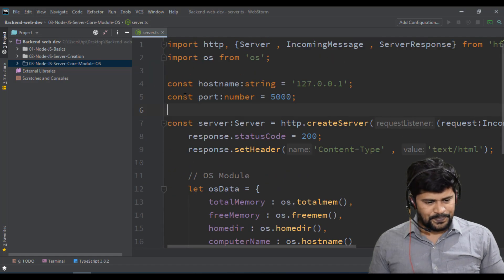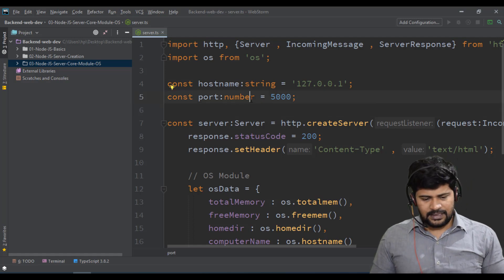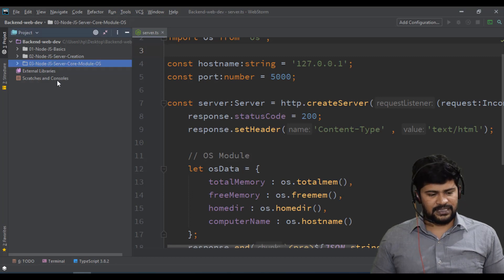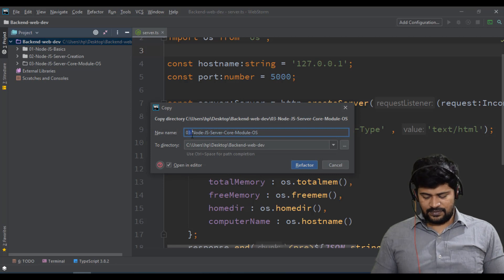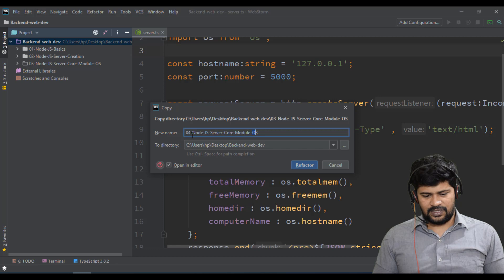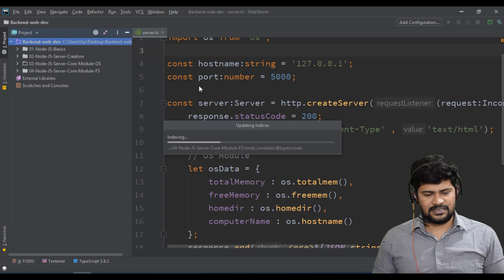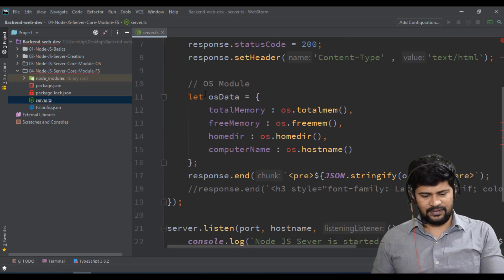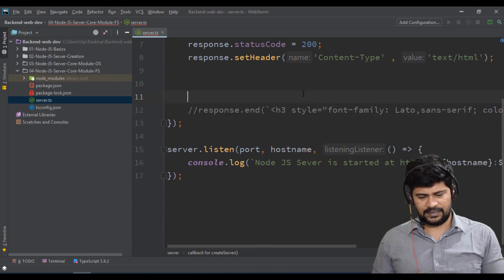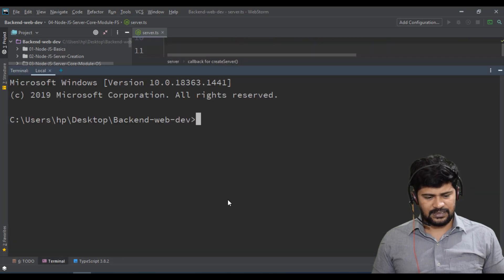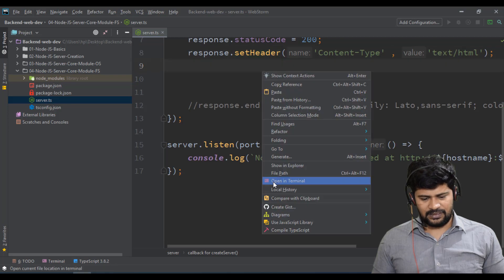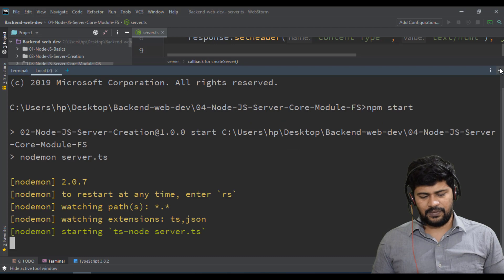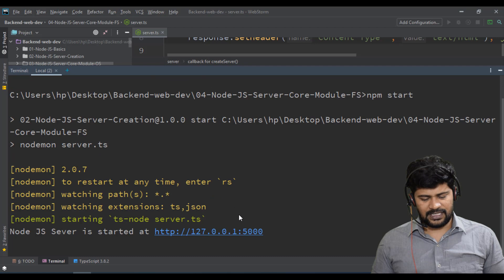Let me set up the environment. I'll copy the same setup — let me stop the existing server first. I'll paste it into a new folder, let's say '04 core module', and the module is the FS module. I'll use the same setup. Now let me start the server — right click, open terminal, go to the exact location of this folder, and just say 'npm start'. It started — fine.